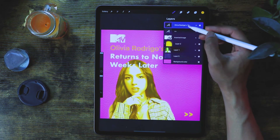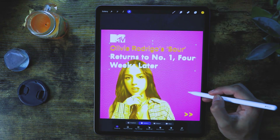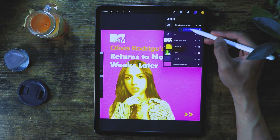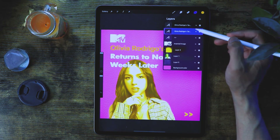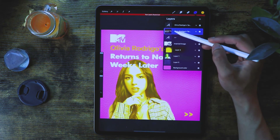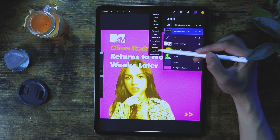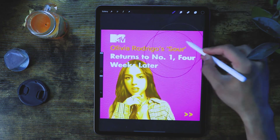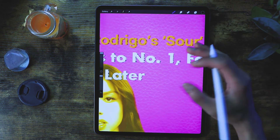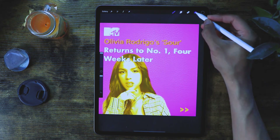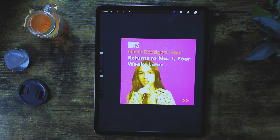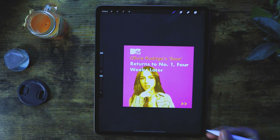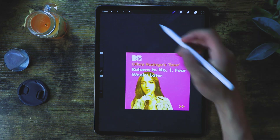We can duplicate the text, offset it a little bit, and place it underneath the original text. Then we'll rasterize it, unlock it, and see if this technique works. Yeah, so it gives it more of a textured, layered look. That's one technique — there's a bit more to it, but you can start with this and it's going to make a good post.